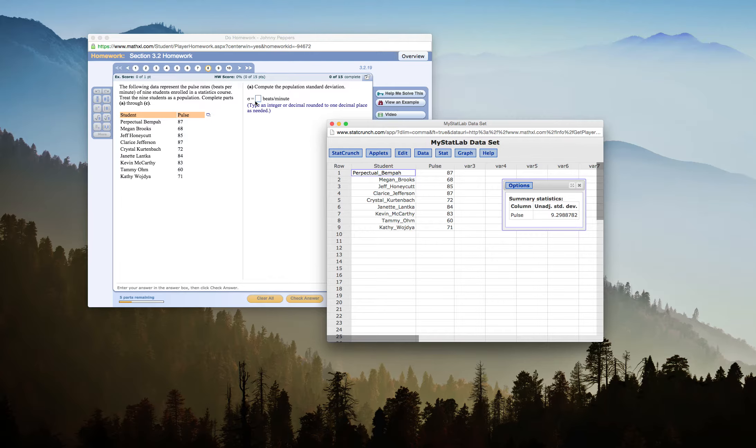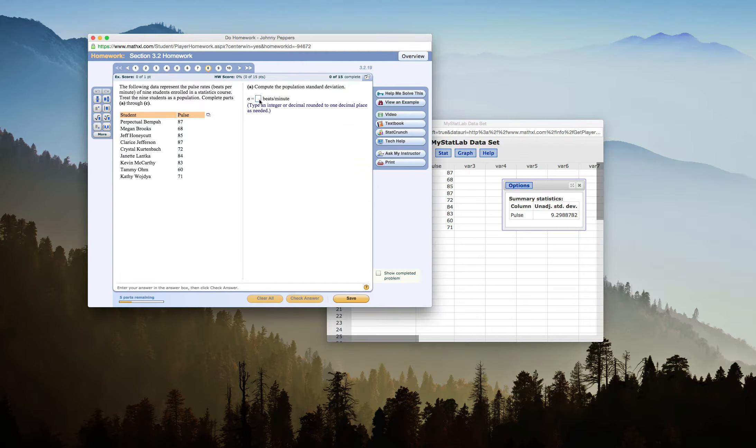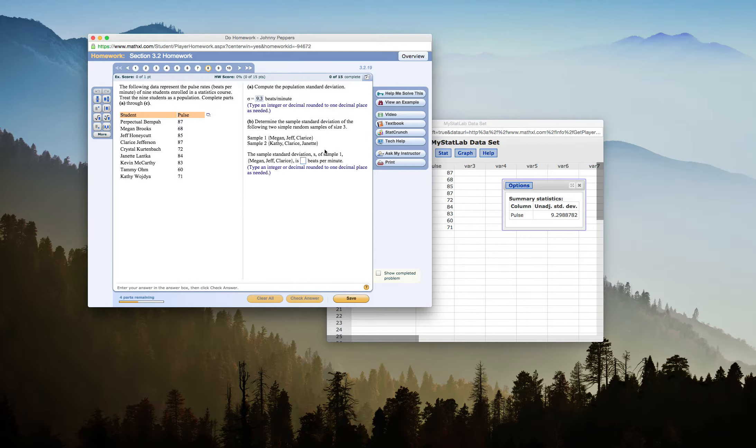We click Compute, and we get our 9.298. And it says here to round to one decimal place, so that would be 9.3. Well done.